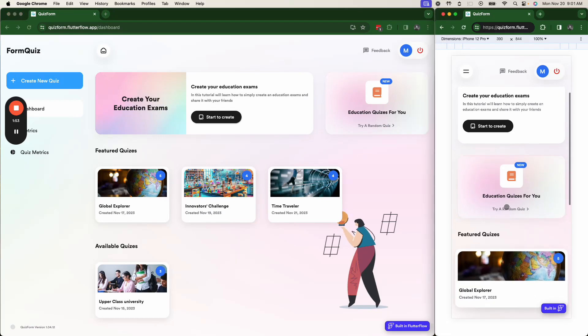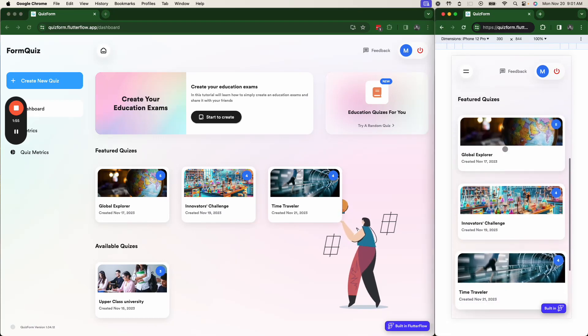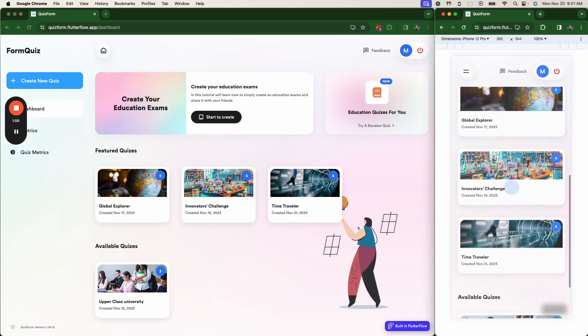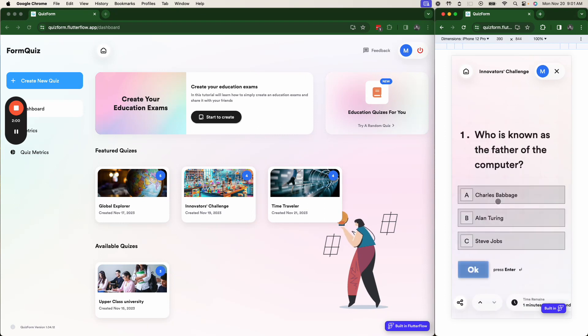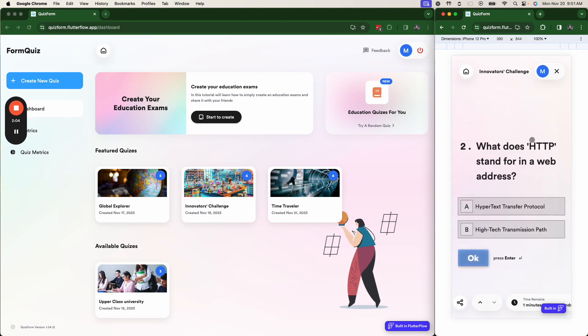And we even have a mobile-ready version that has all of the same features. So people can come in and say, Alan Turing, HTTP.